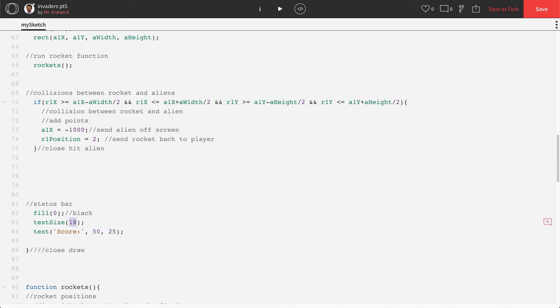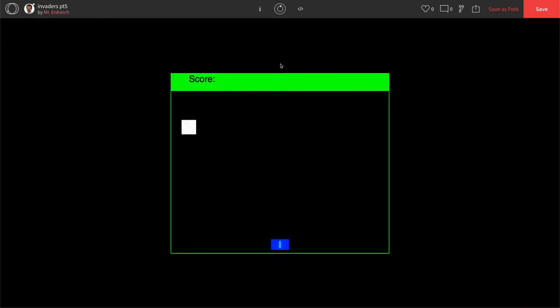I'm going to make my text size 25. That's better. It doesn't seem to be centered where I want it, and that's because by default your text align mode is corner, just like your rect mode was corner.